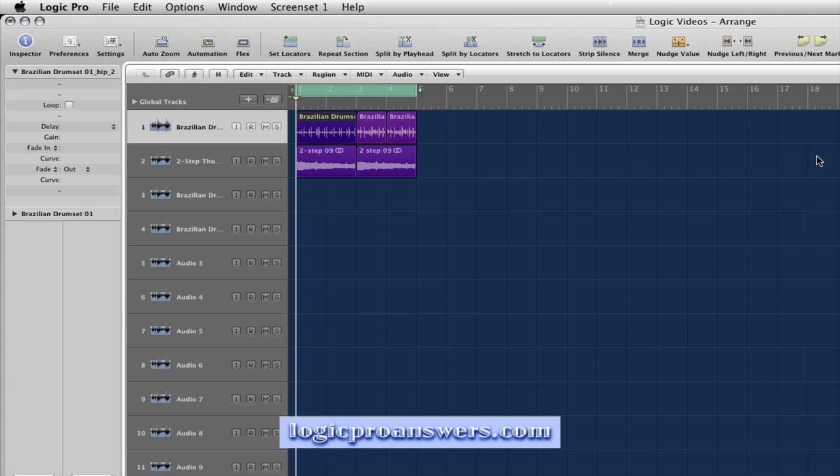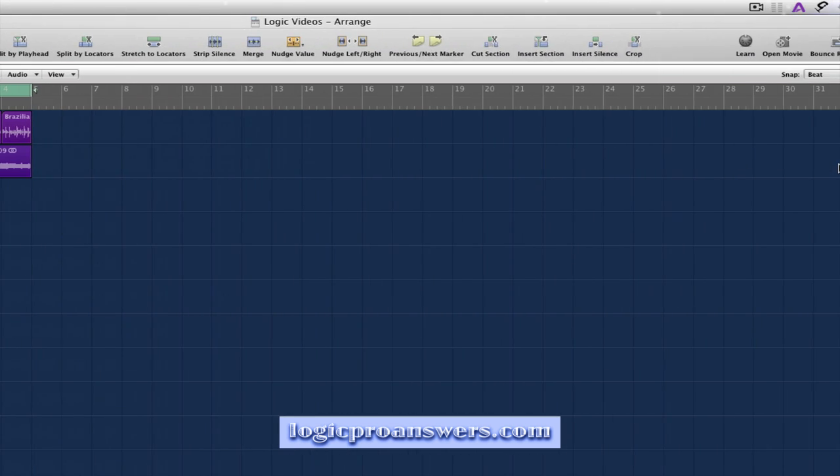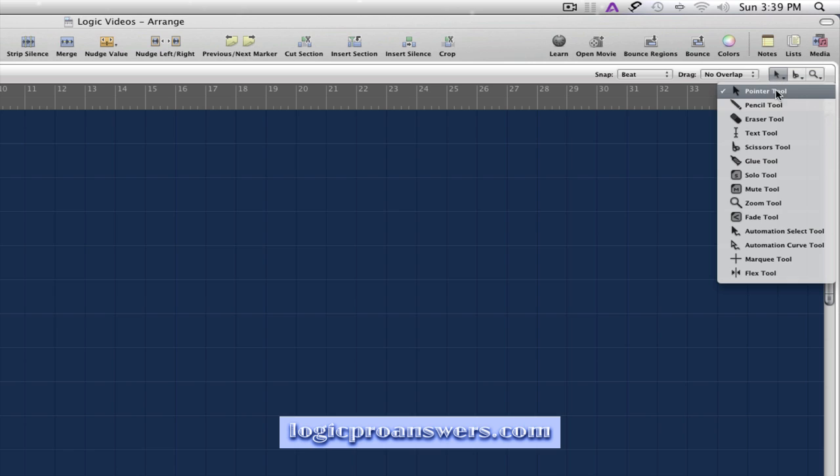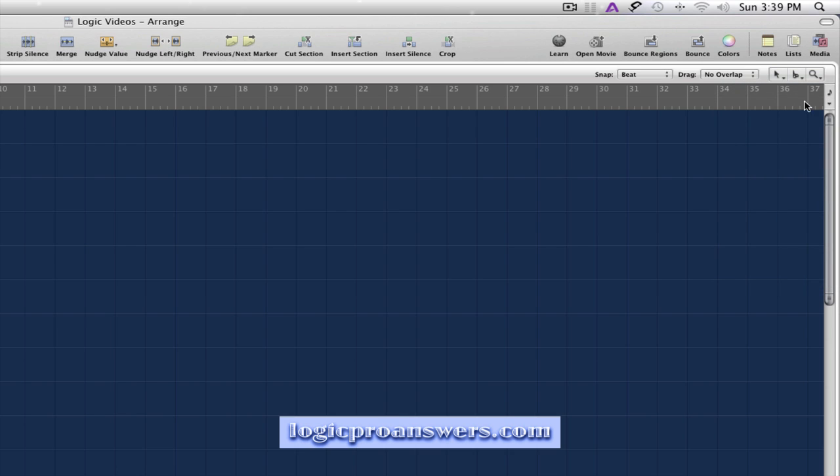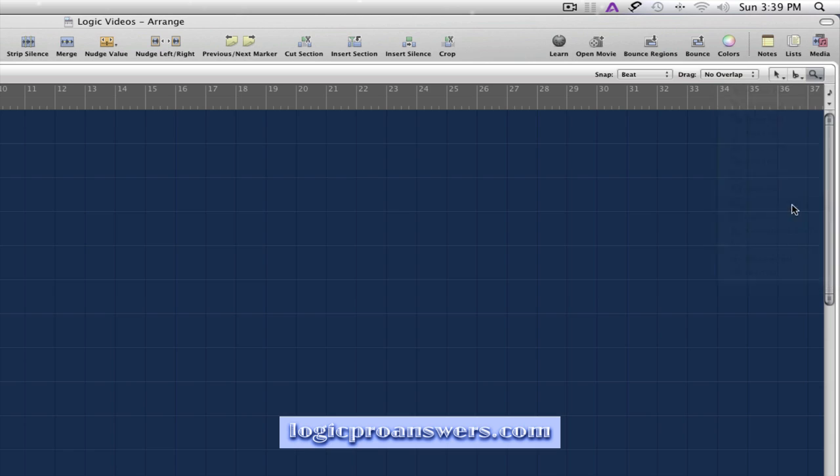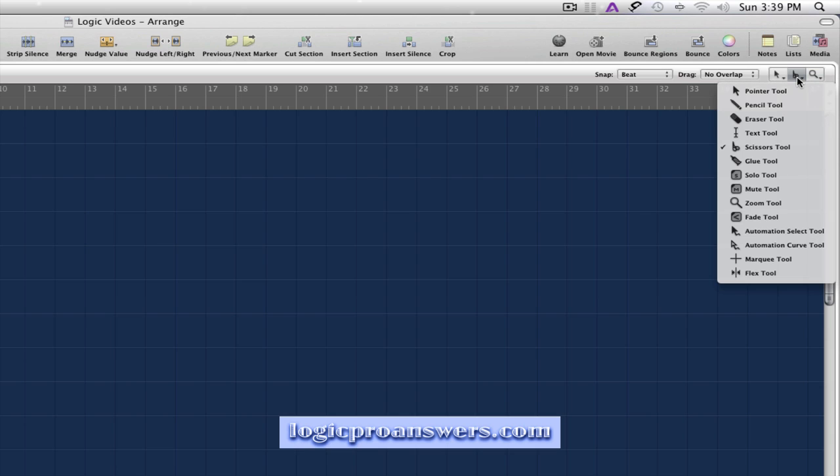Now when we look at the right-hand side of the Arrange window, we can see we have three tool menus available. We've got the Left Click Tool, which we'll leave set on Pointer. We've got the Right Click Tool, which we'll set on Zoom. And then let's try setting the Command Click Tool to Marquee.